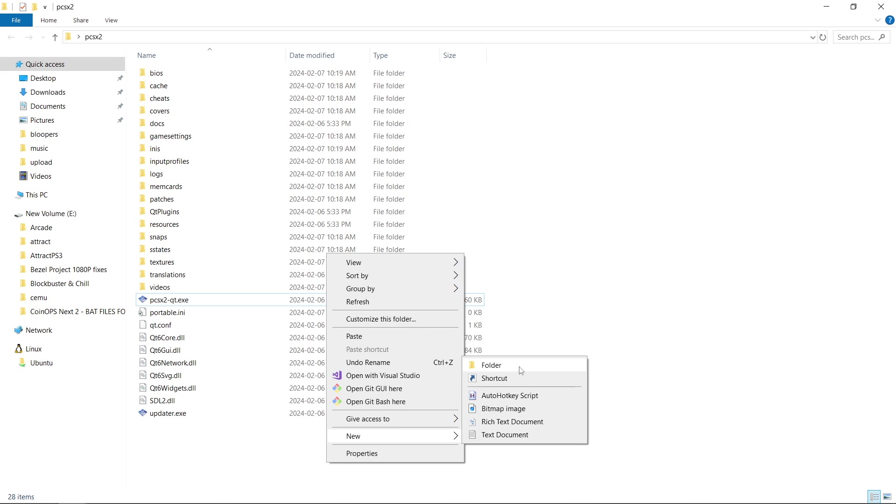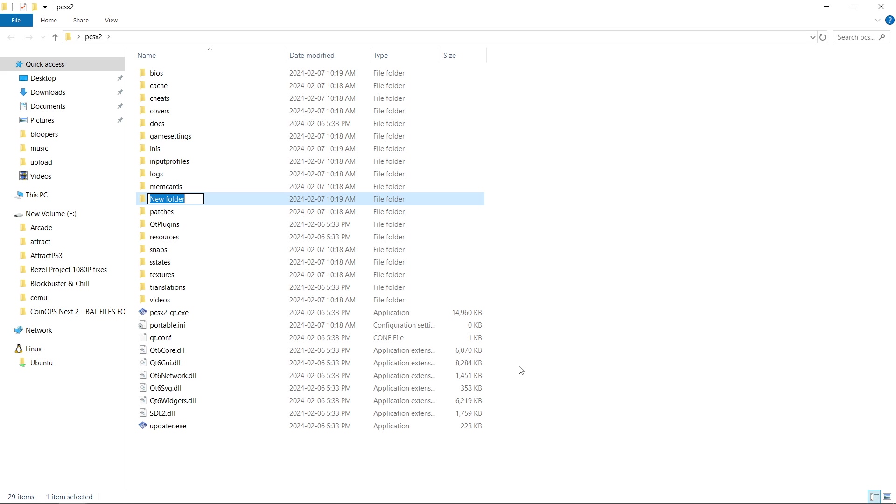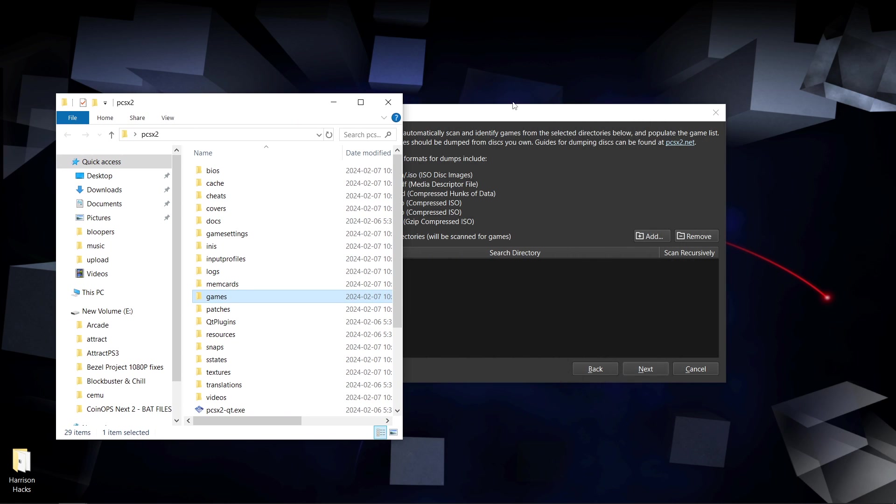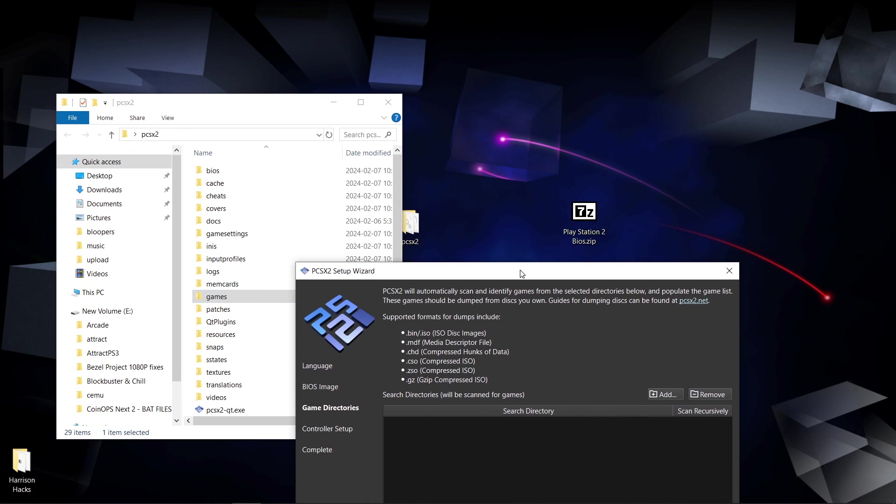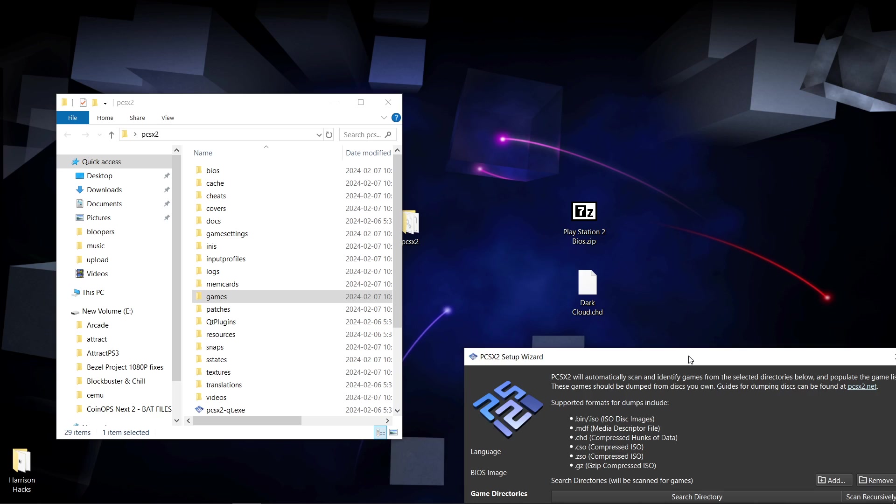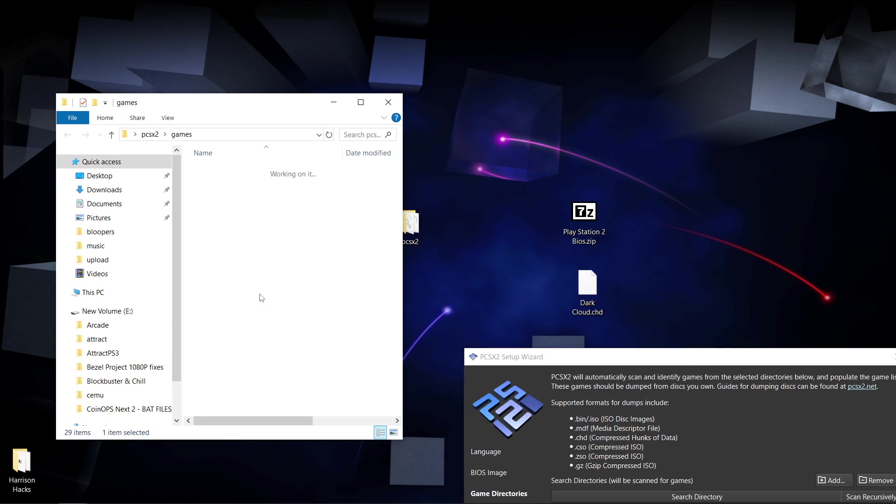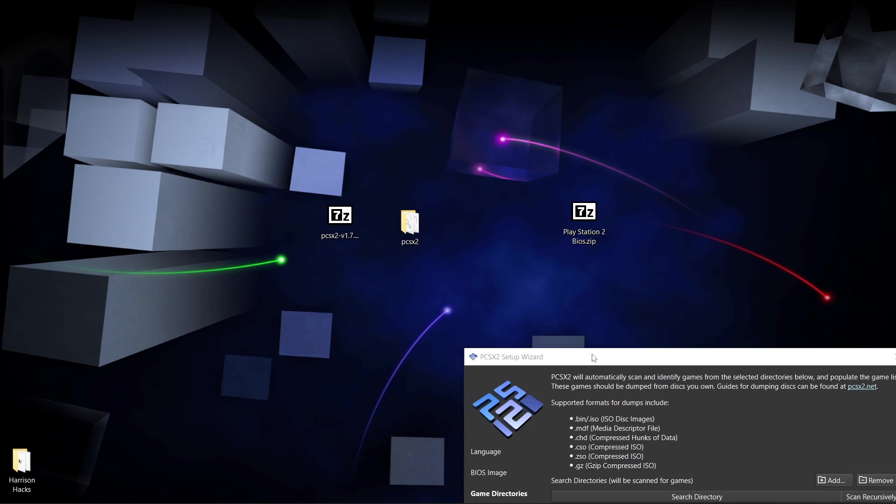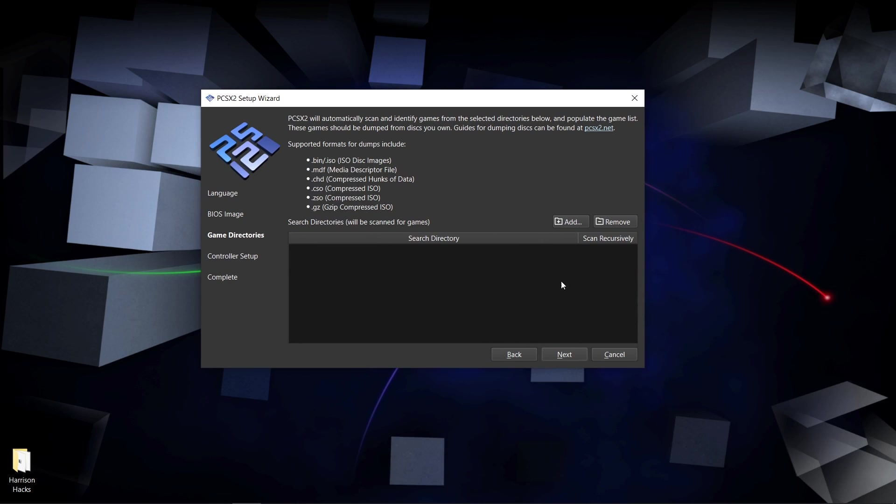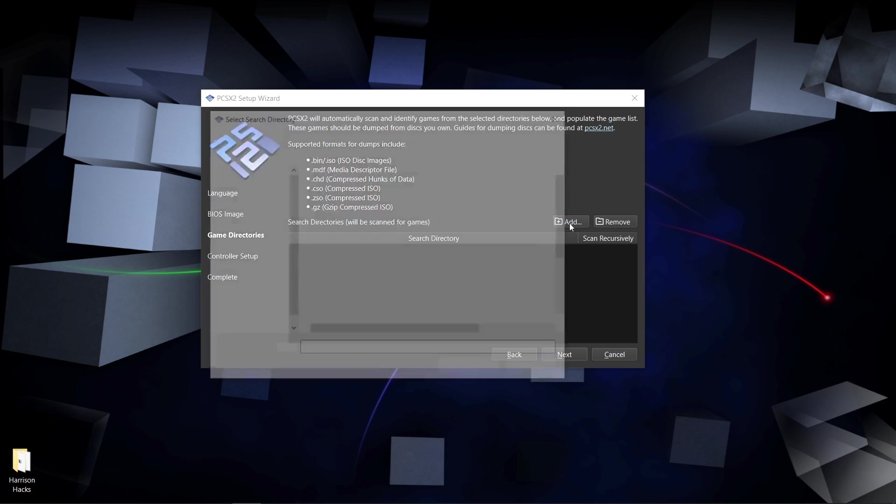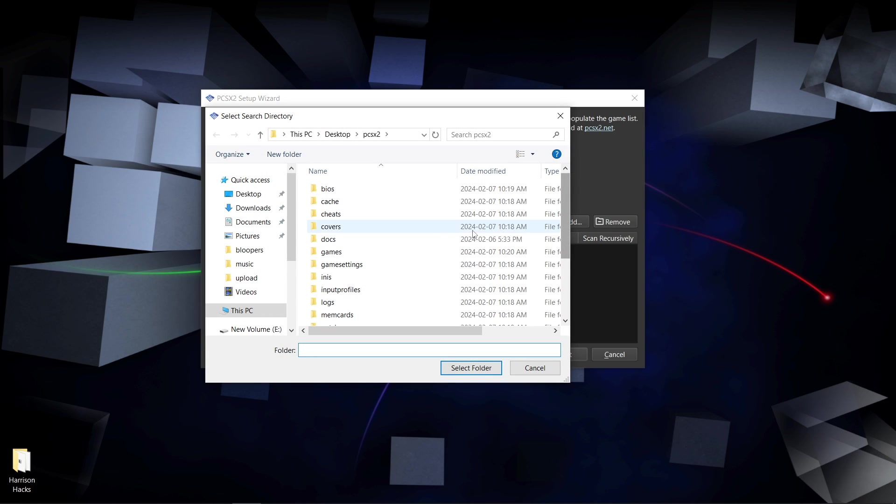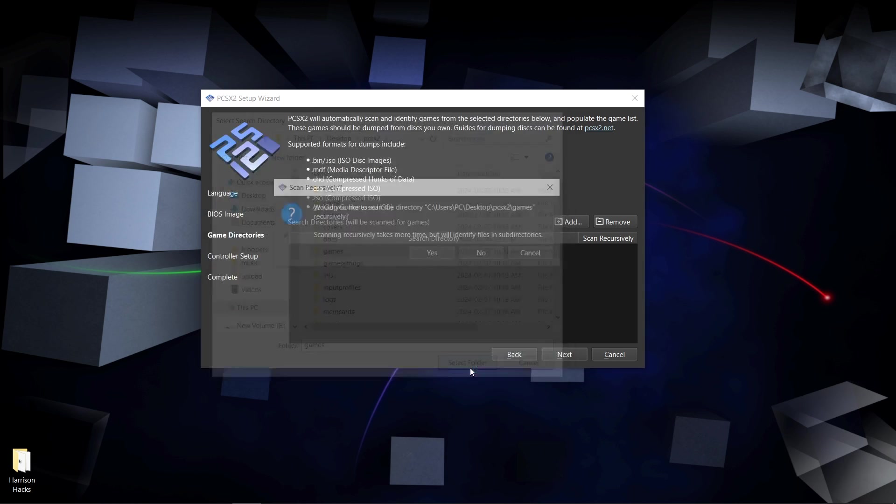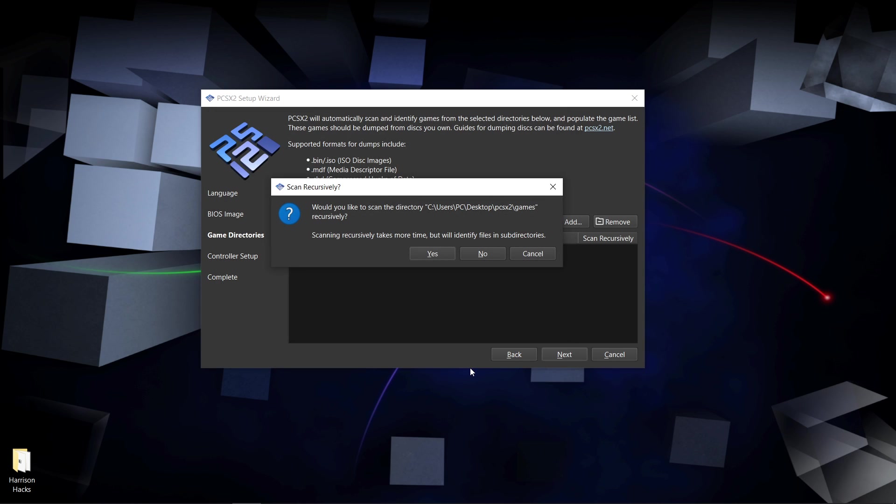Now what we can do is add a game. So I have one game in CHD format, doesn't matter your format, just like that. Then we will go to add it, brings us right into our PCSX2 folder. We'll click games, select folder. Do I want to scan recursively? I don't. You might. I'm going to say no.